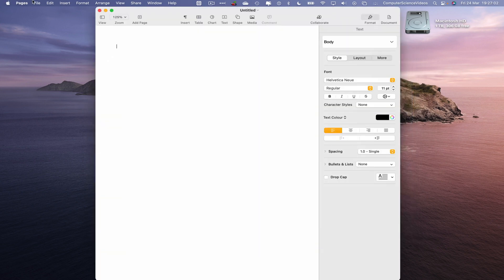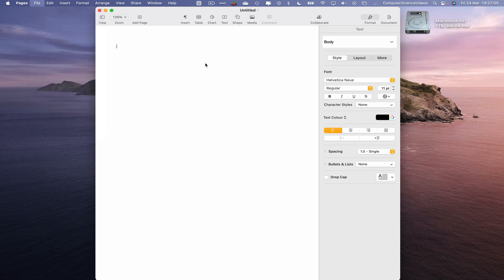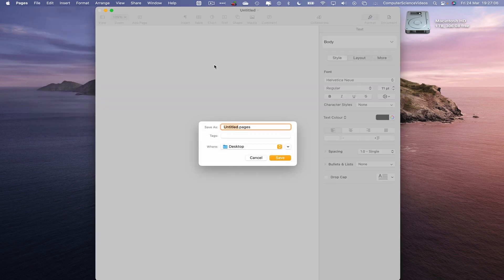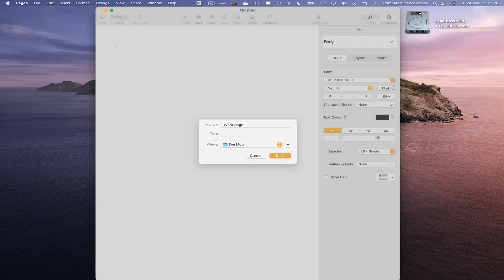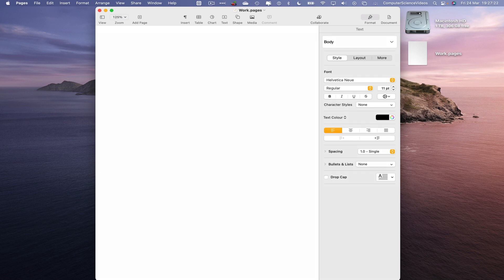Let's now save this to the desktop file. Save. Let's just say work.pages. This will be directly saved to the desktop.